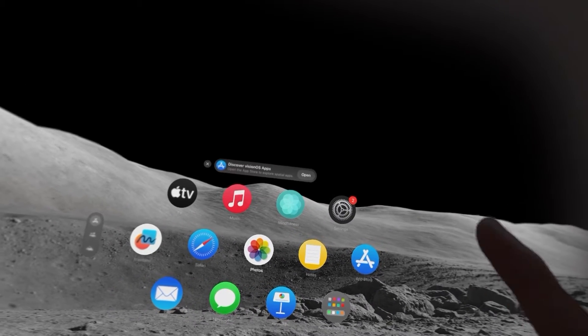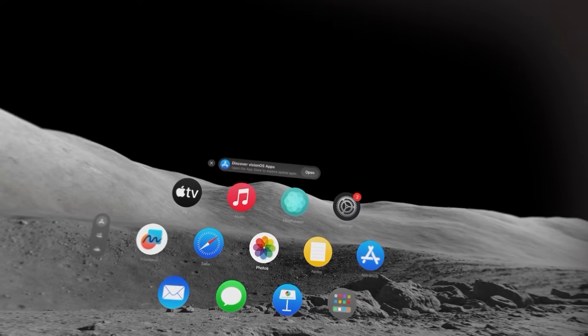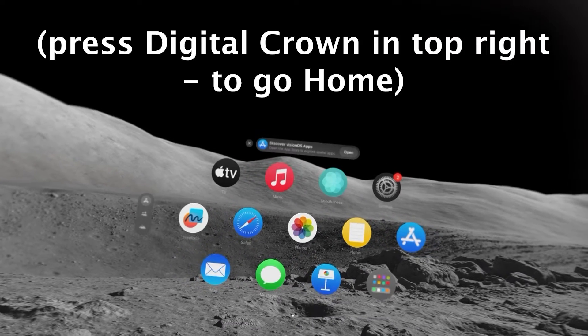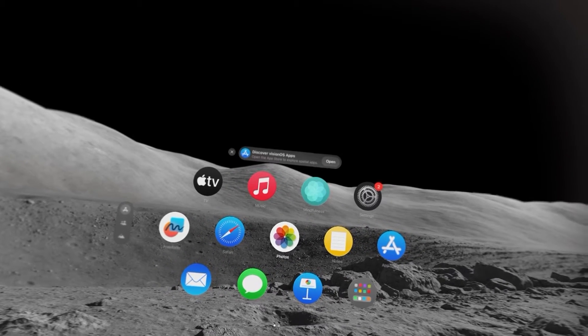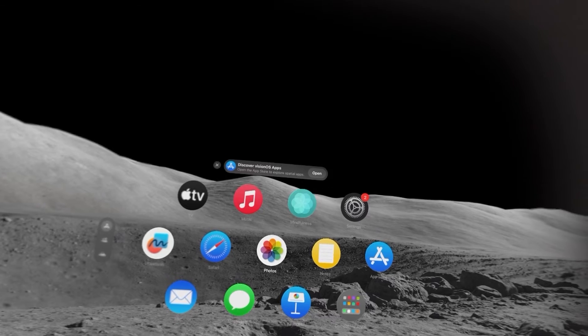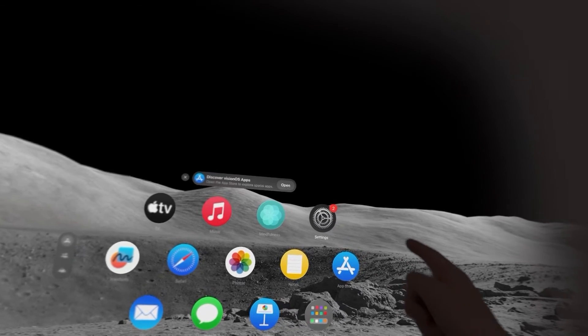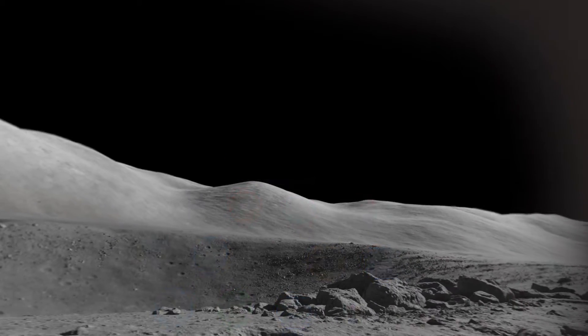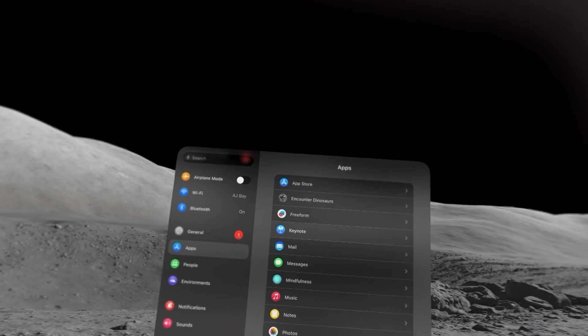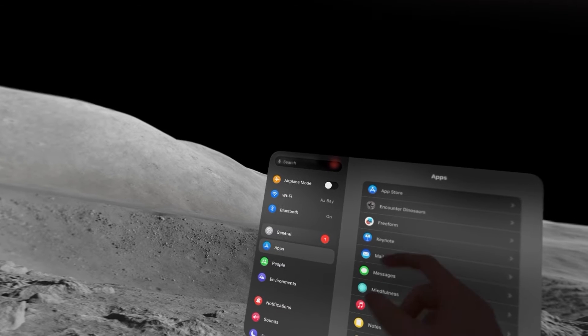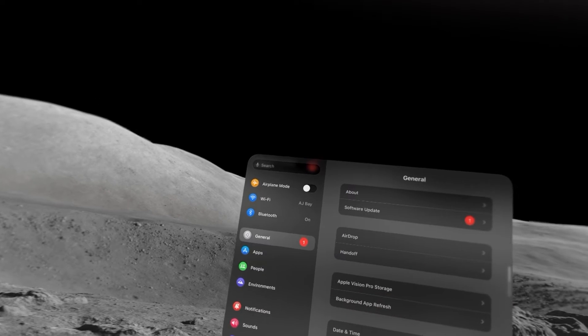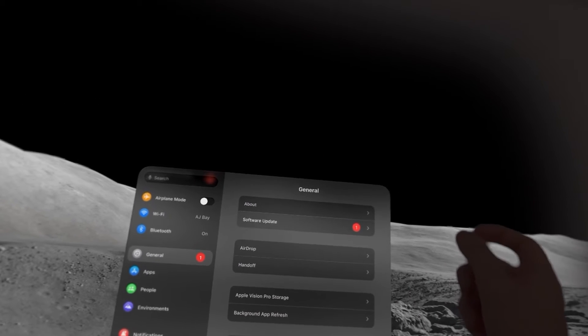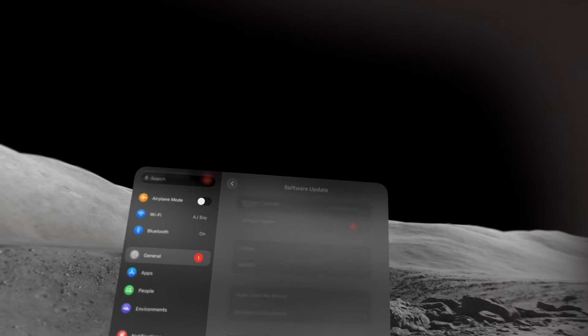Now first, just press the digital crown. Make sure you're on your home page. Then select settings, then go to general, and software update.